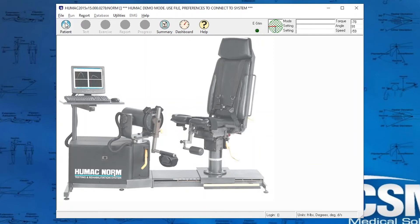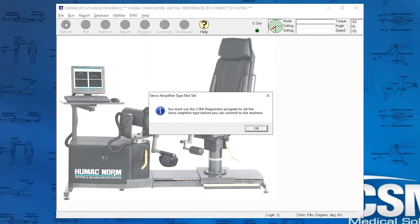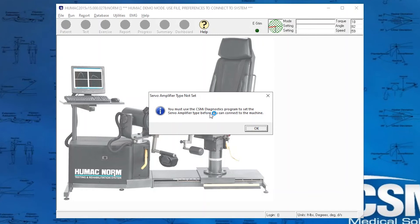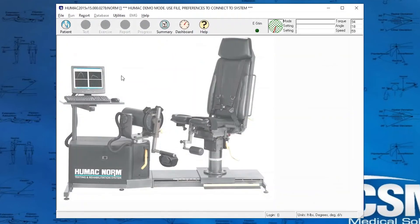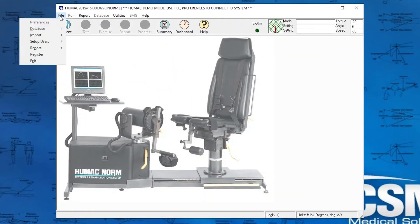File Preferences. And it says you must use the CSMI Diagnostics program to set the servo amplifier. So the HUMAC doesn't know which servo amplifier is in this machine because the HUMAC is compatible with three different servo amplifiers. So we're going to click OK here. We're going to click OK again. We're going to exit the HUMAC program.